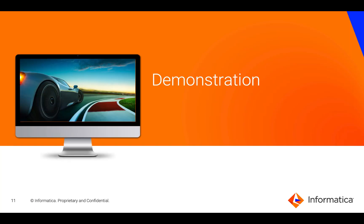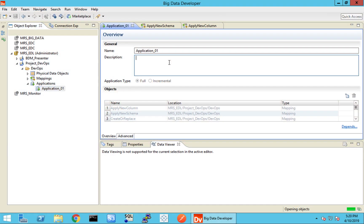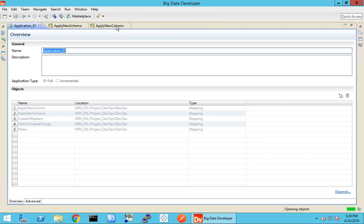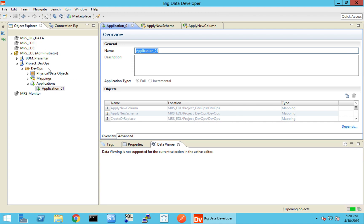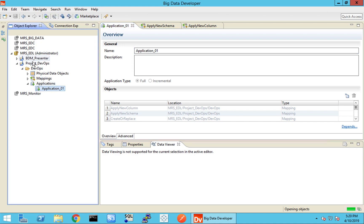Let's switch to a quick demo. This is the Informatica Big Data developer tool. Developers use this tool to build mappings, workflows, and other objects. What we have on screen is an application currently called application_one. I have already added a couple of mappings — here you can see five different mappings added into this application. The application itself is saved inside a project within a folder, and this whole content is stored inside an MRS.